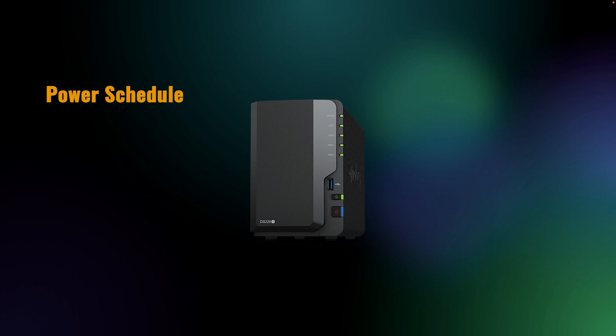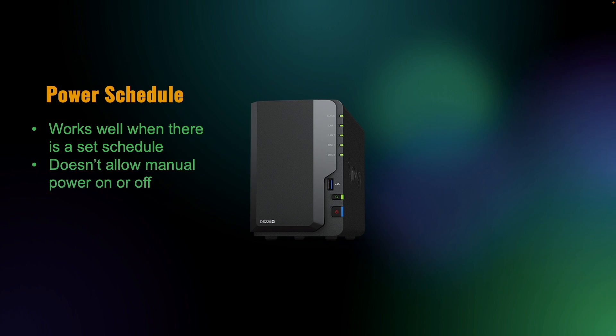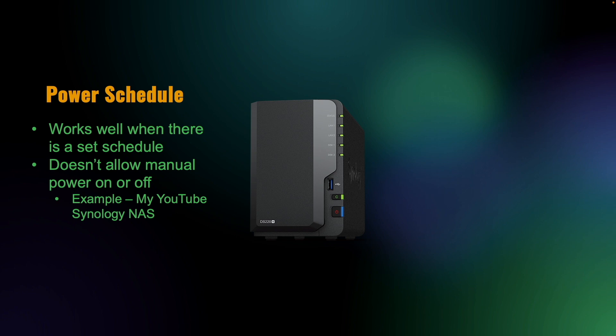While a power schedule is customizable, allowing you to set a schedule for your Synology NAS to be on or off, it doesn't provide the flexibility to turn your NAS on or off as needed. For example, in my case, the NAS that I'm using for this video is used mainly for YouTube content without a set schedule on when it needs to be powered on or off. I'm also not always physically in the same location as the NAS so I can't push the power button to turn it on.